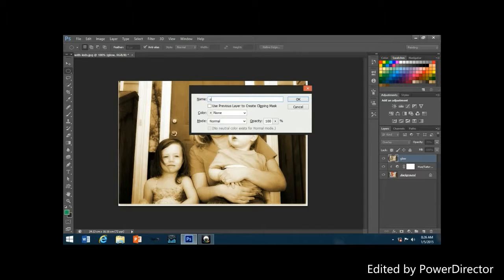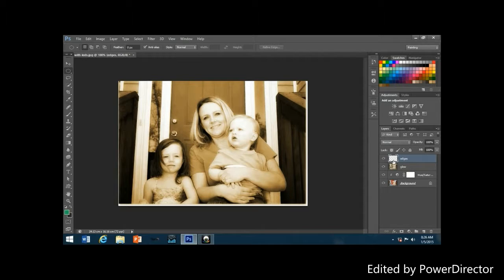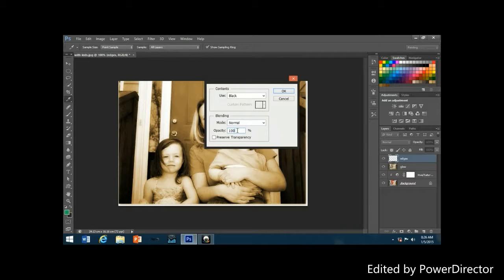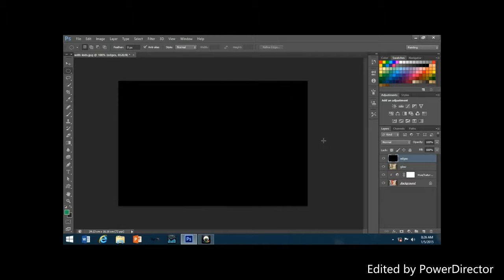Hold down the Alt key and click the new layer icon, naming the new layer 'edges'. Fill this layer with black by going to Edit > Fill, then use the content selection box to select black as the fill color. Click OK to exit the dialog box — your image will now appear filled with solid black in the document window.